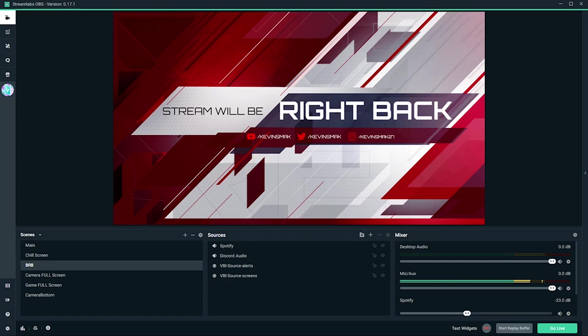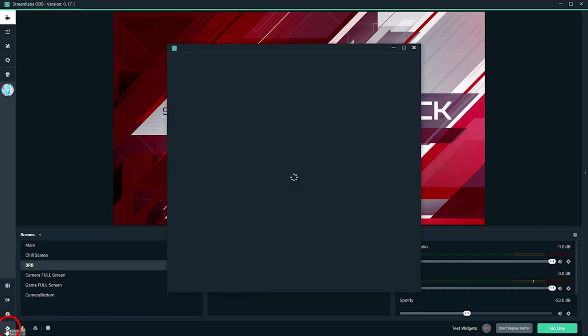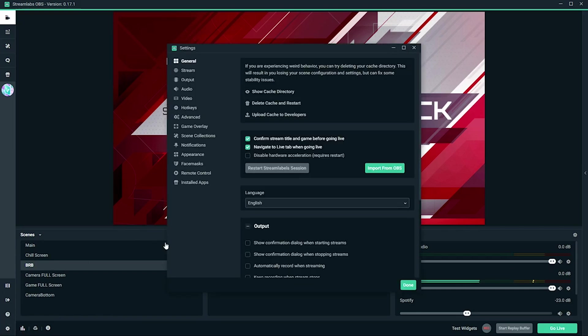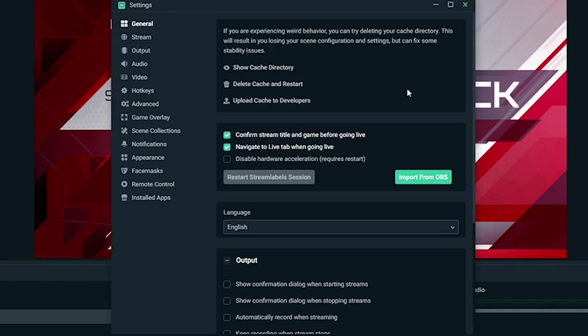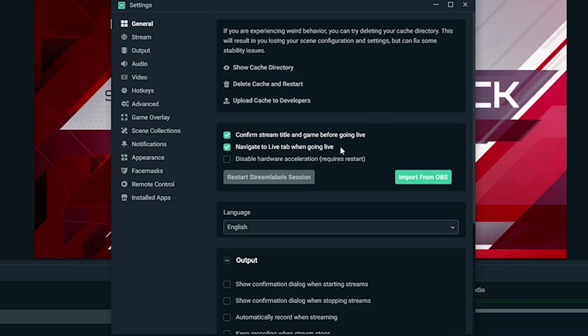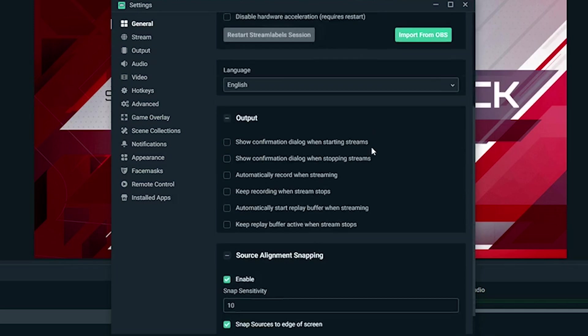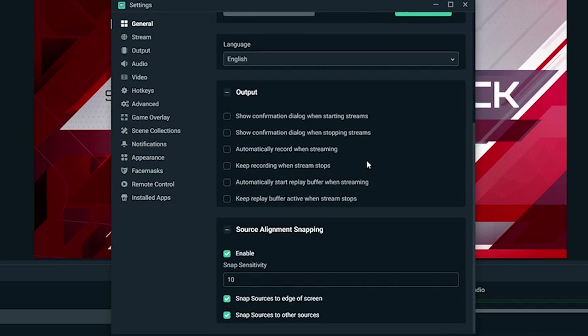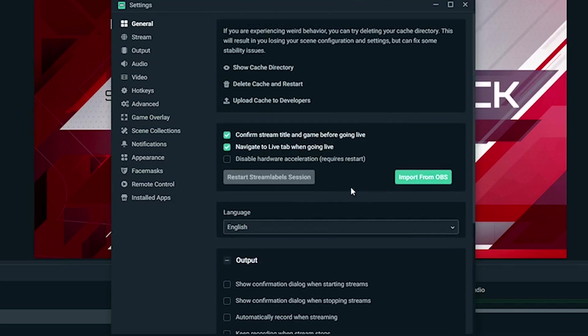So to start, we're going to go into settings. Down here on the bottom left, click the cog that says settings. That's going to bring up the general tab. Here's how I have it set up. Confirm stream title and game before going live—I like to do that to make sure I change the title if I need to or if I'm playing a different game. Navigate to live tab when going live, so the software automatically flips to the live tab once you go live. Everything else is defaults here.